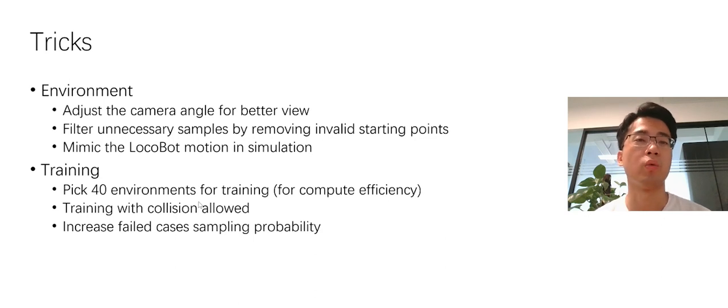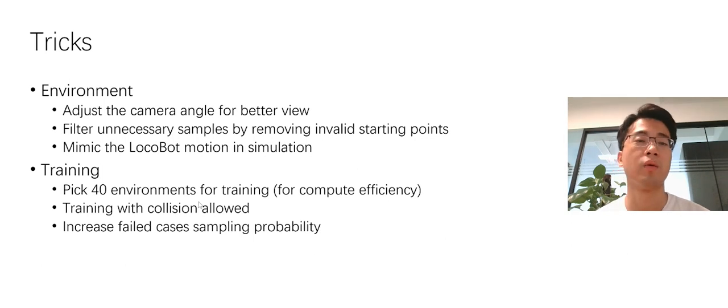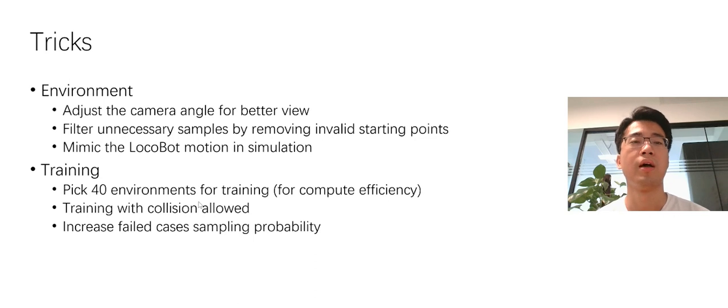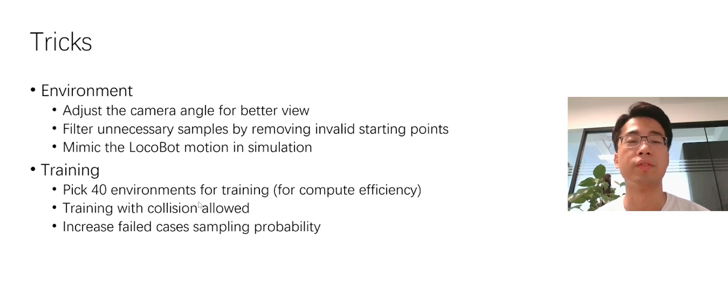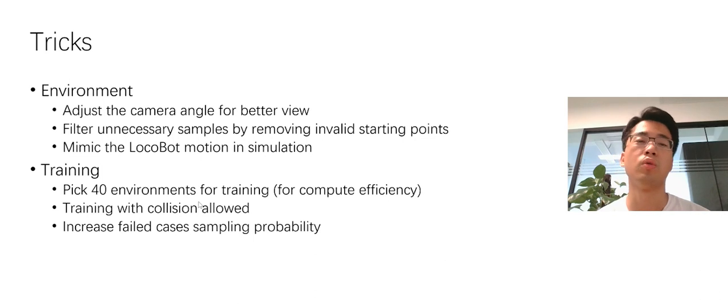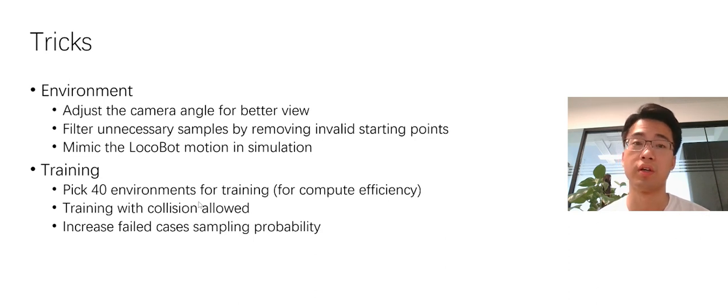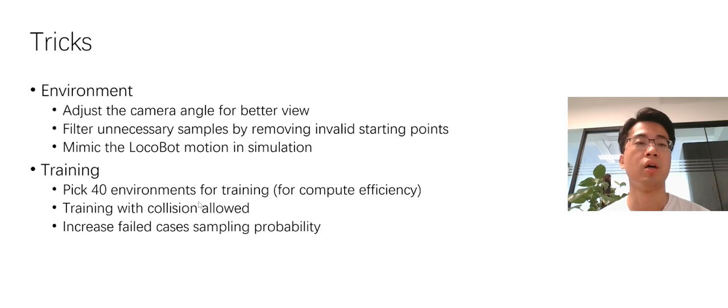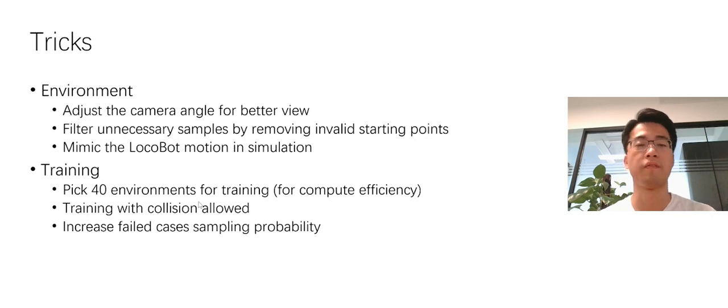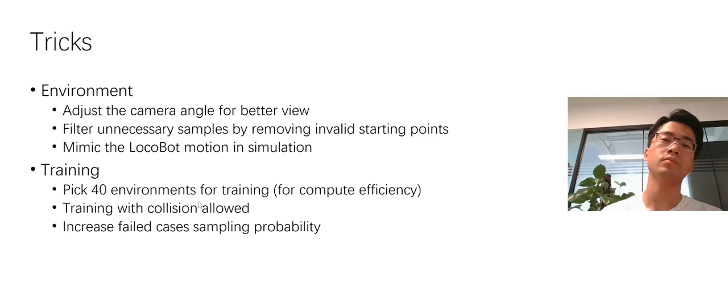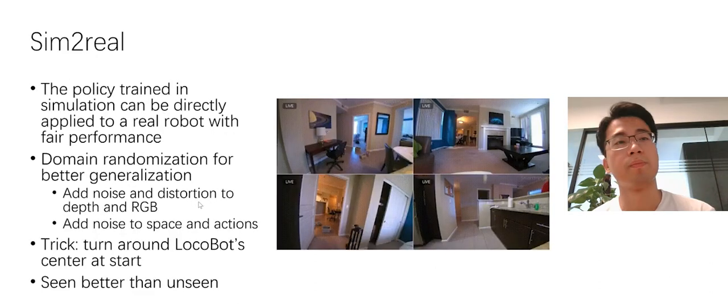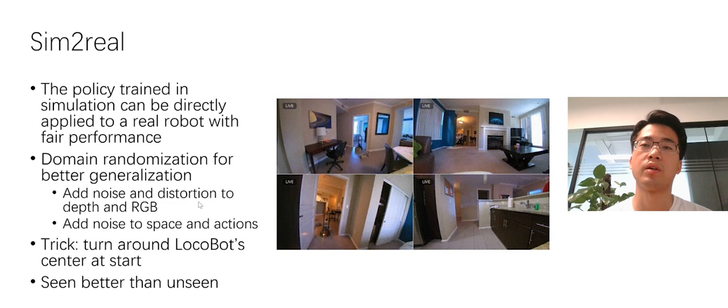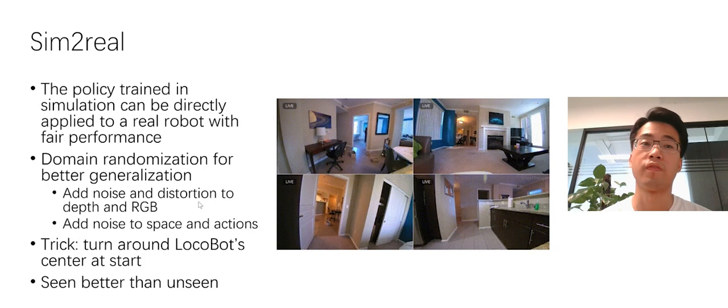For training, we start with only one environment whose name is Castro. And it is the one most close to the unseen part. And later, we pick 40 environments from the Gibson dataset with similar difficulty to the Castro environment. We also try to train the agent with collision allowed, which reduced the difficulty a lot. And we also increase the fail case sampling probability to make the training faster.